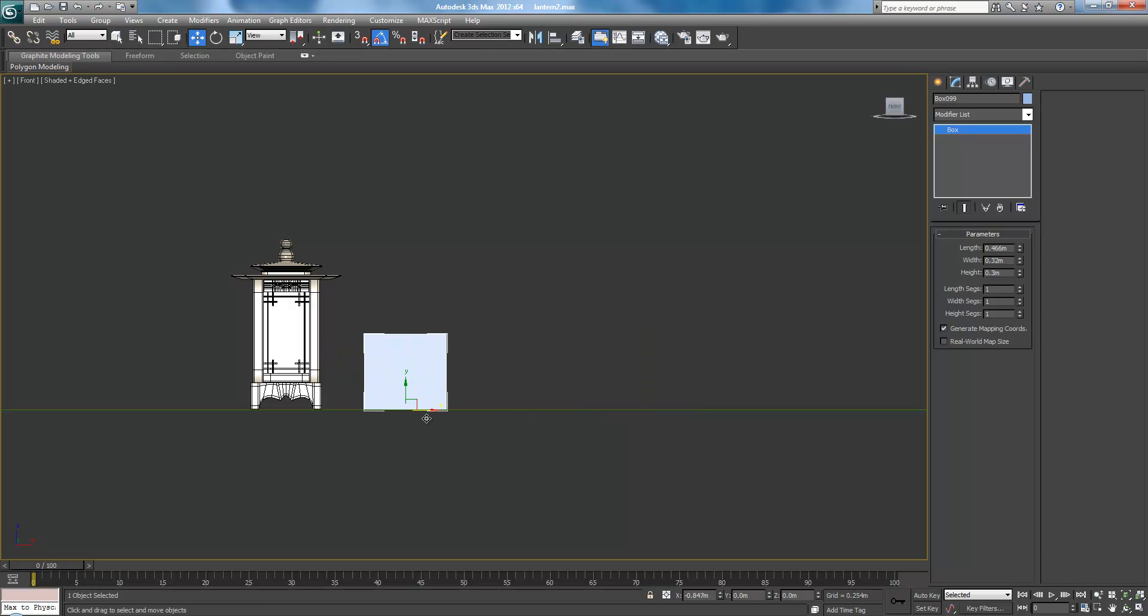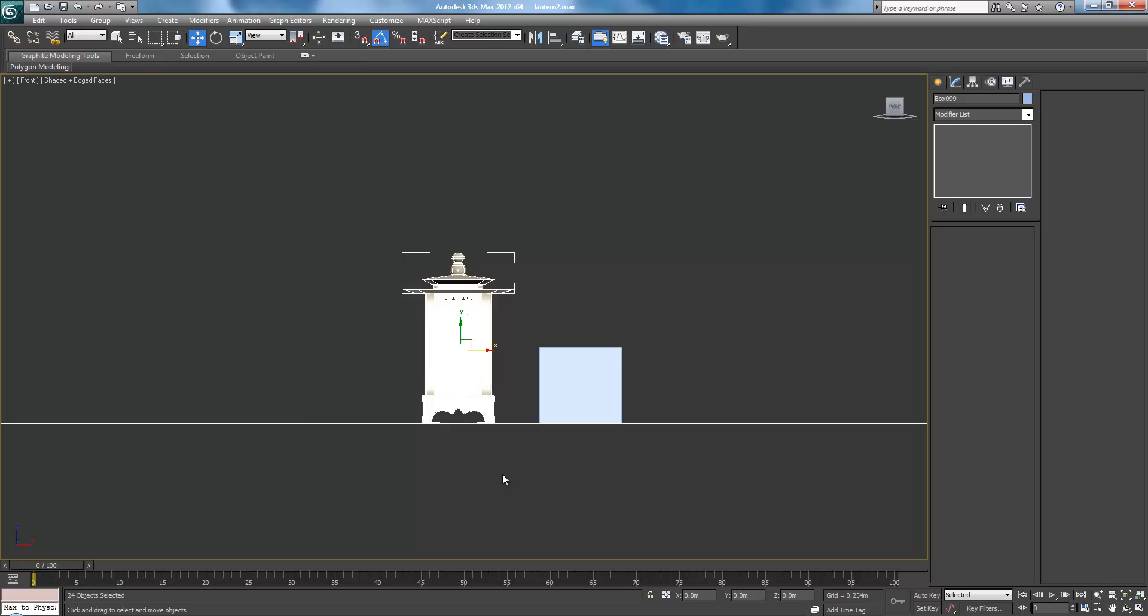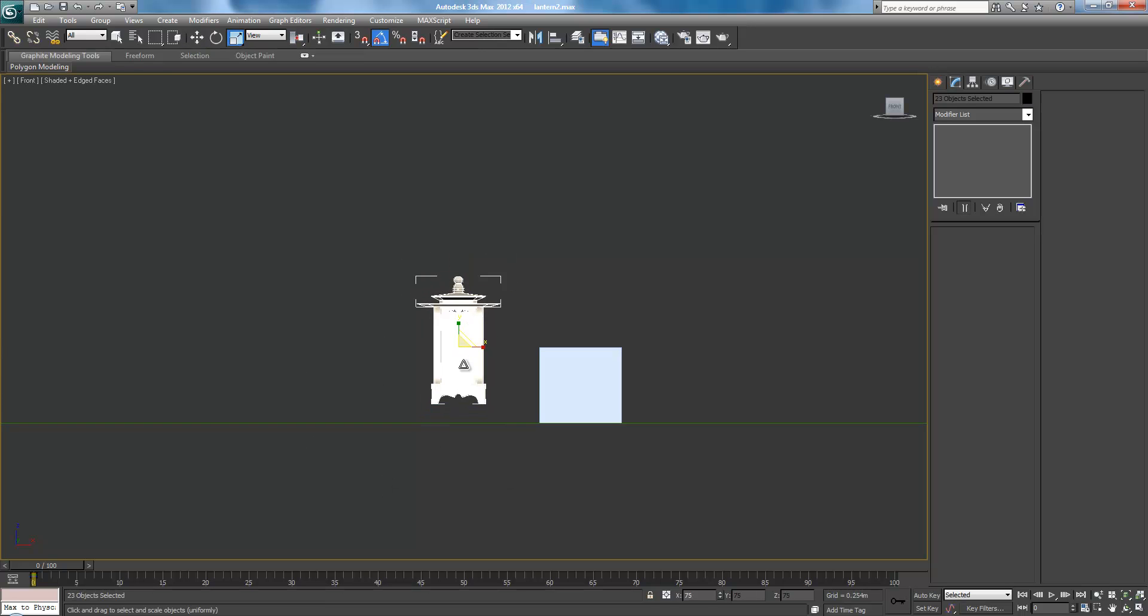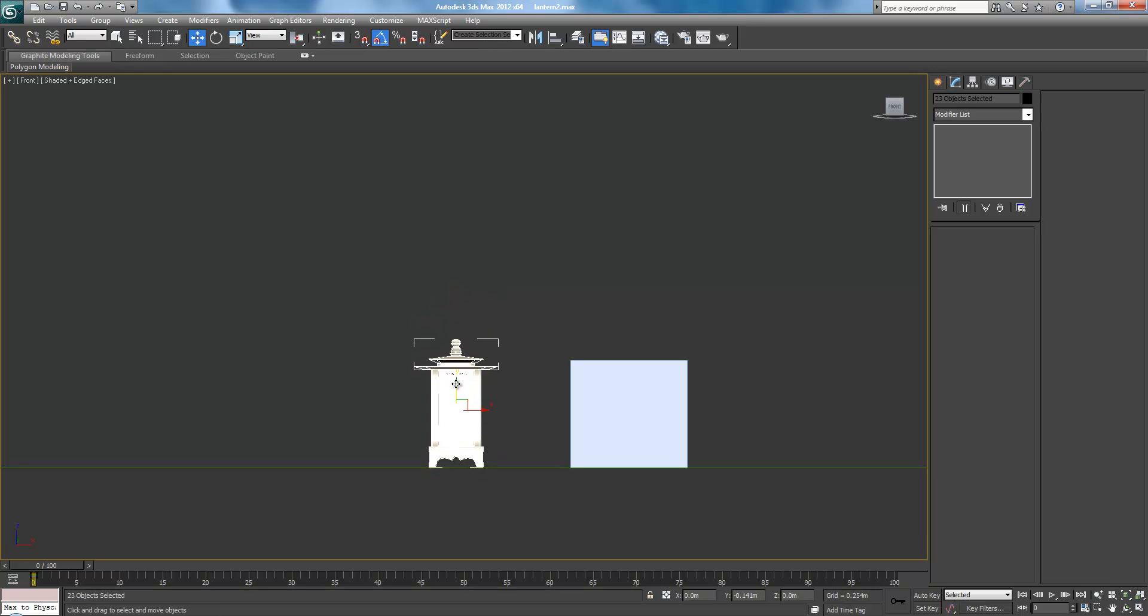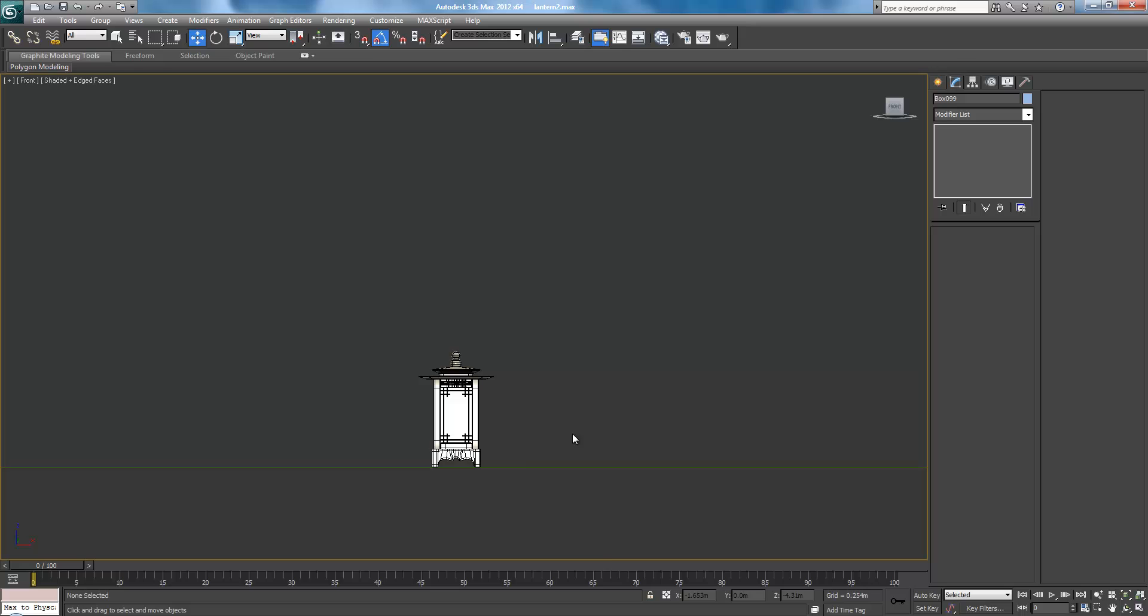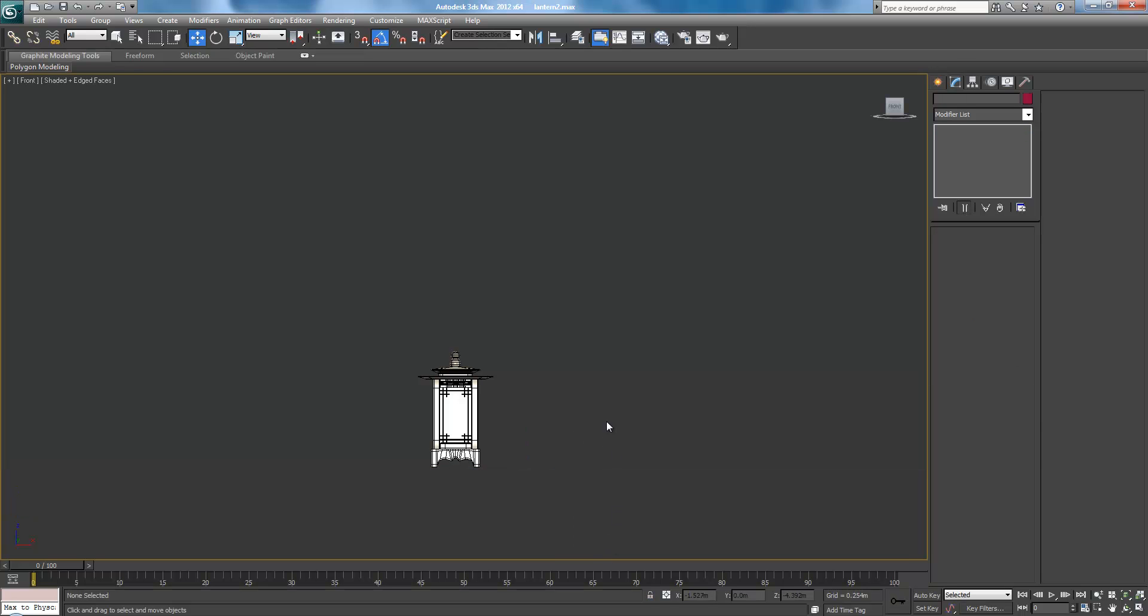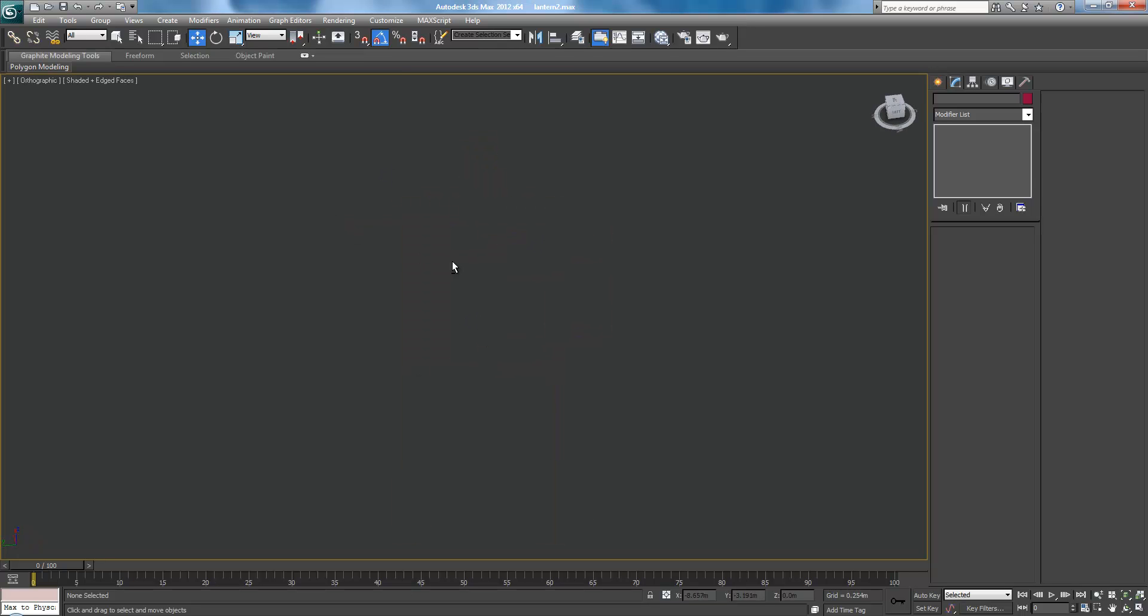So, let's bring this over. Continue scaling. Because what will happen is our lights will not work if this is a wrong size. Well, they might work, but it will be a problem. There we go. So, now our lantern is the appropriate size. And we can get rid of that light.